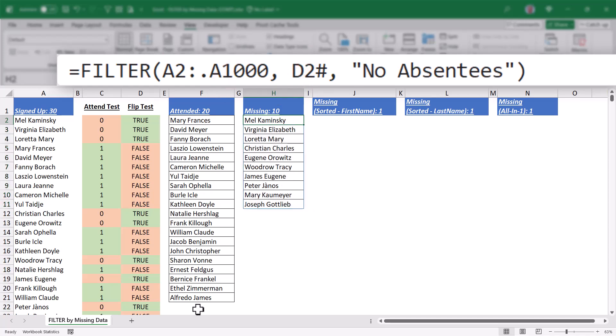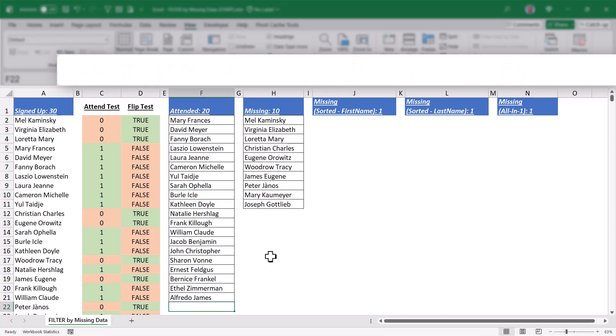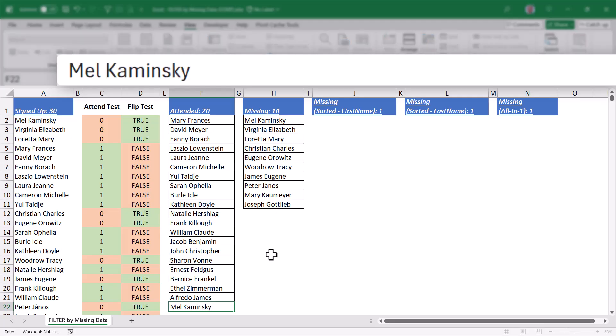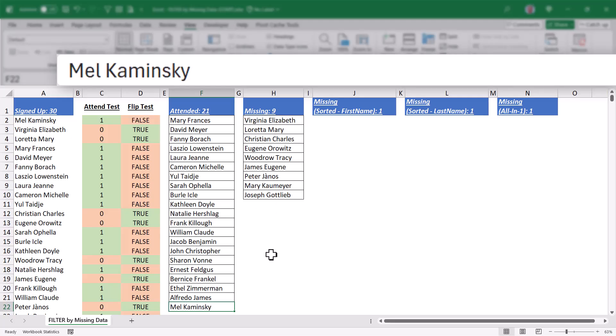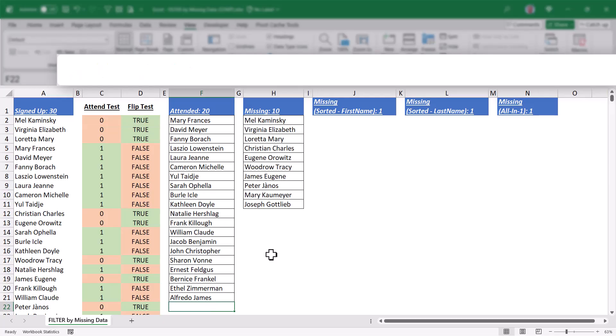If I were to go to the bottom of the attendees list and add one of those missing people, like Mel Kaminsky, when I hit enter, notice that the missing list just went from 10 to 9. If I were to delete Mel Kaminsky from the attendees list, the missing list goes back from 9 to 10.